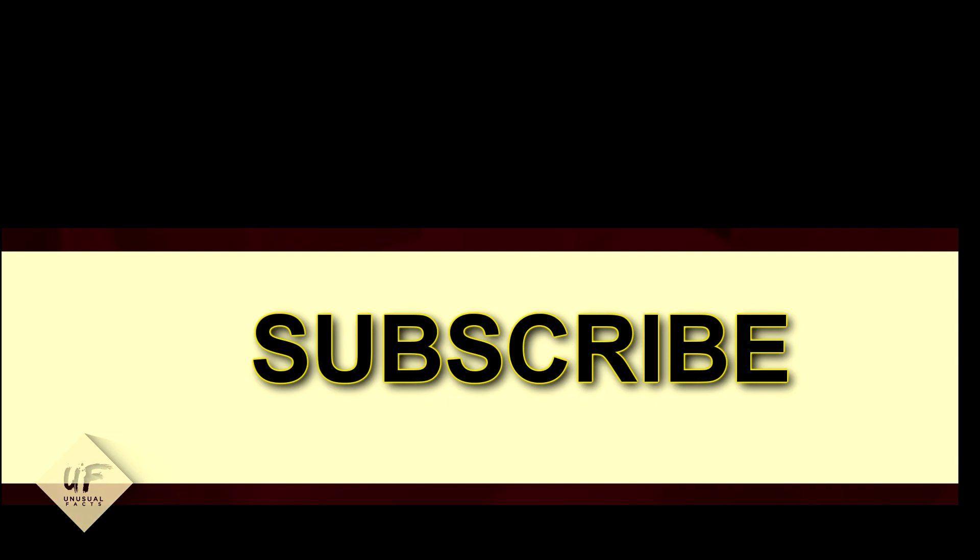So speak your mind in the comments below and make sure you subscribe so you never miss a single unusual fact.